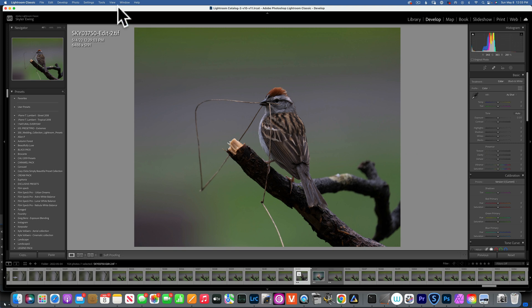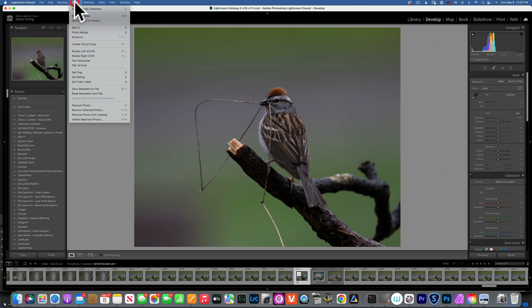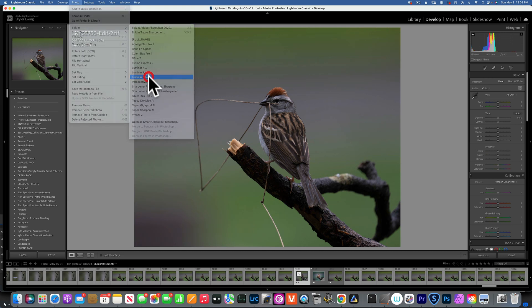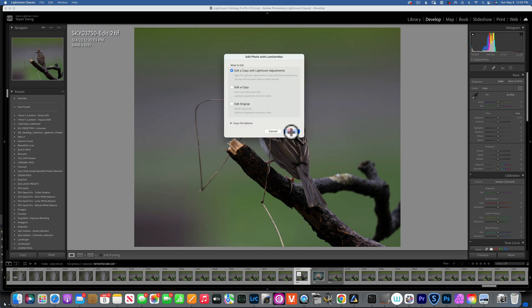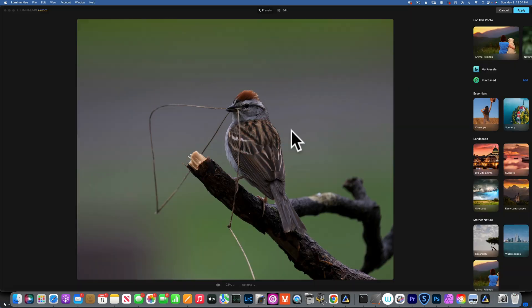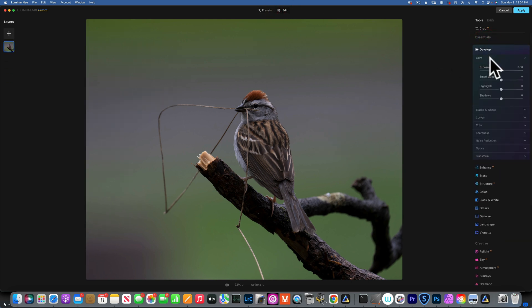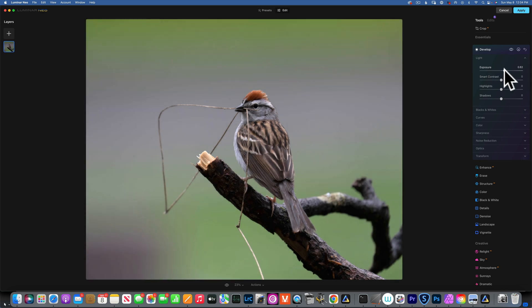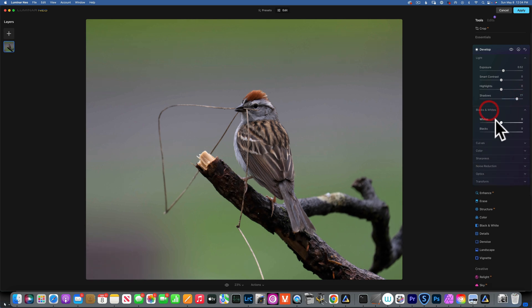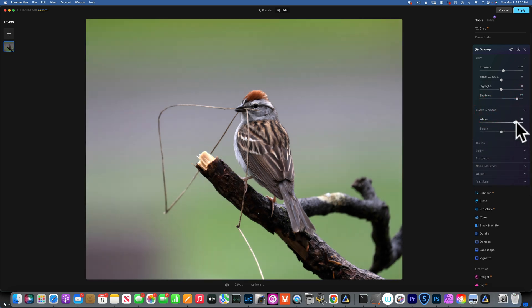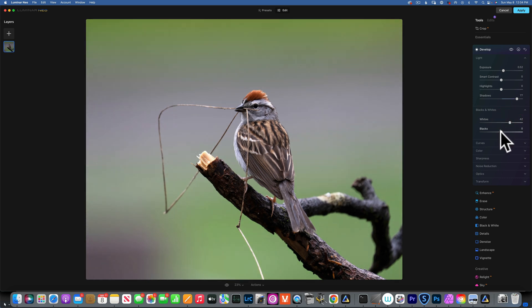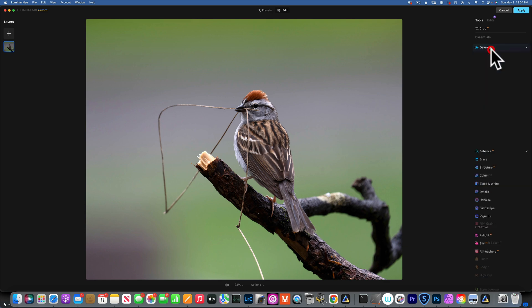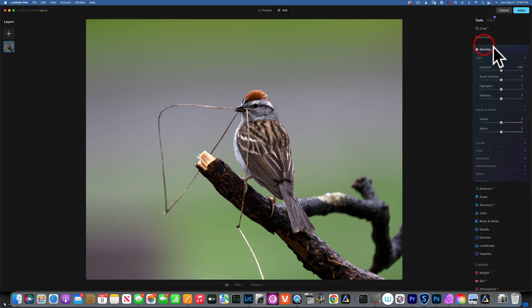Great. And now we will go to Photo, Edit In, and Luminar Neo. Now we have our image opened into Luminar Neo, so I will go to Edit and start with some develop edits. We will add a little bit of exposure as it is underexposed. I'm going to open up the shadows and then I'll go to Black and White and raise up the whites quite a bit, something like that, and maybe bring down the blacks just a tiny little bit.